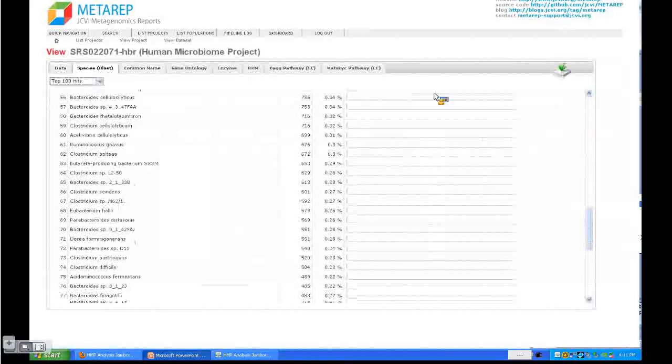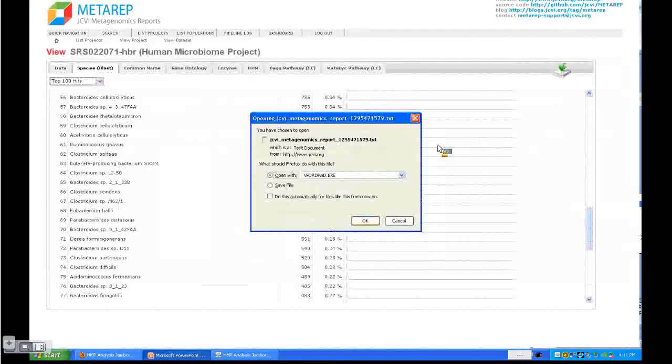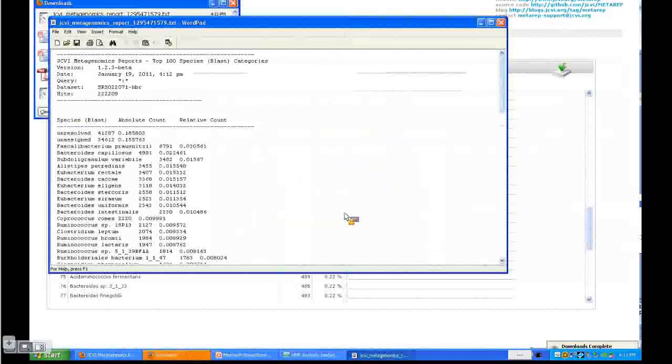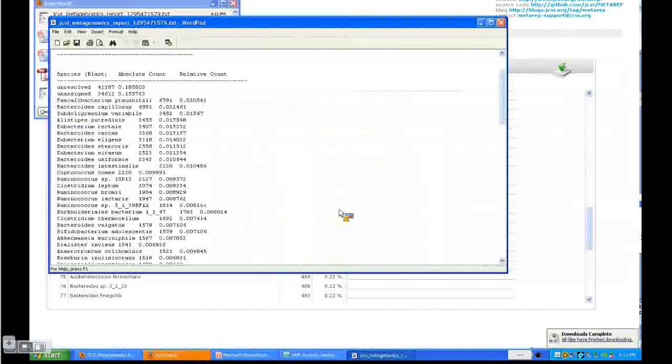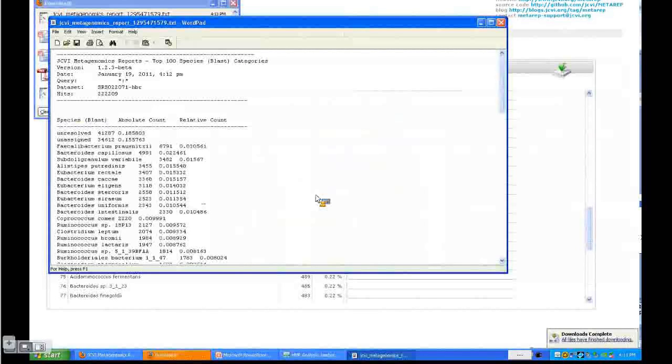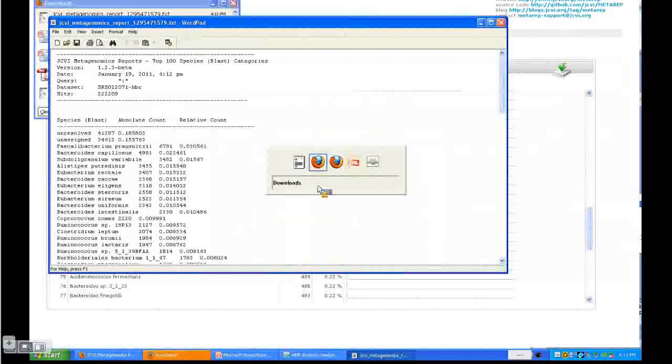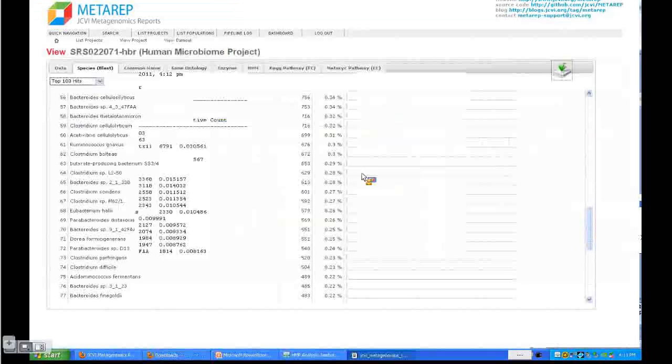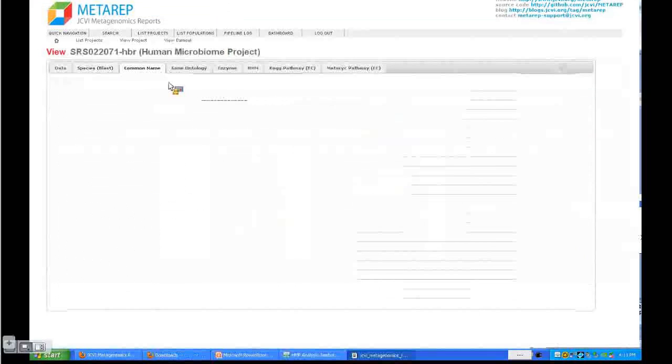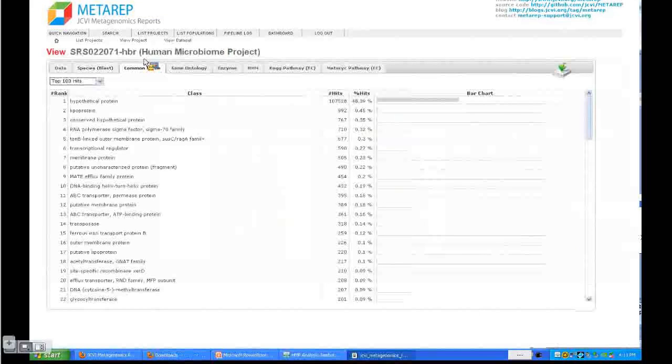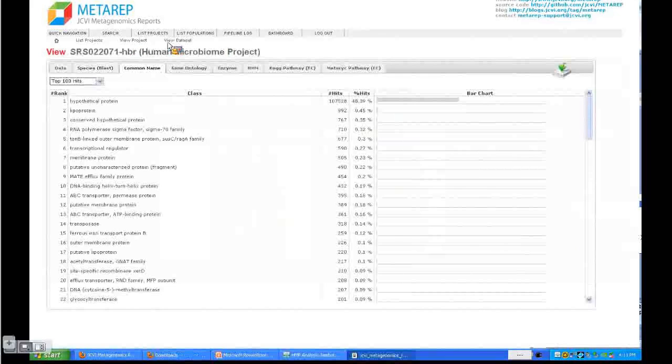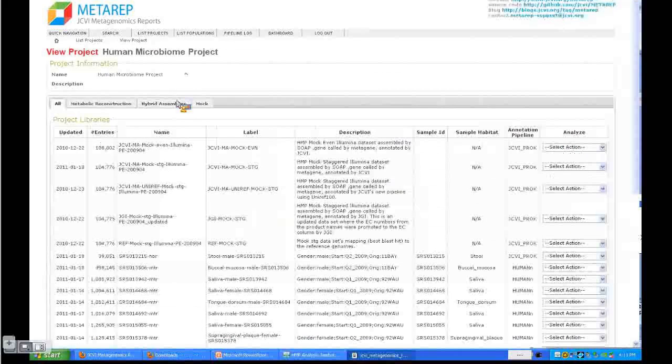You can adjust how many categories you want shown and export this information in a usable format that gives you the absolute and relative counts for each of these categories. You can do this with the other features as well. Now let's go back and look at a different feature. We use the navigation up here to go back to the project.